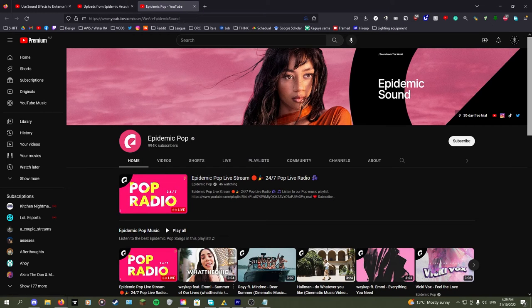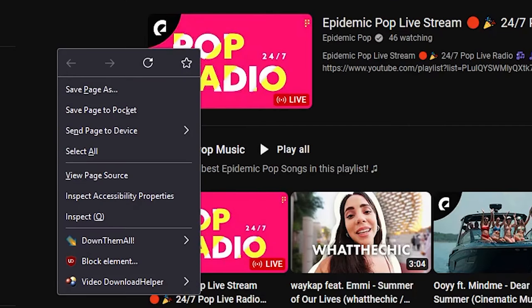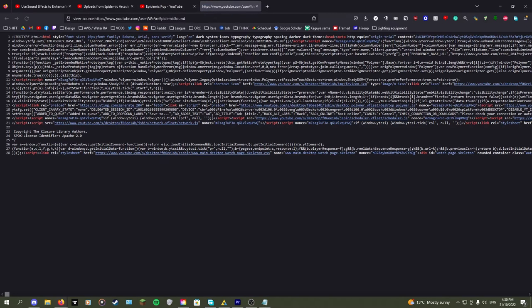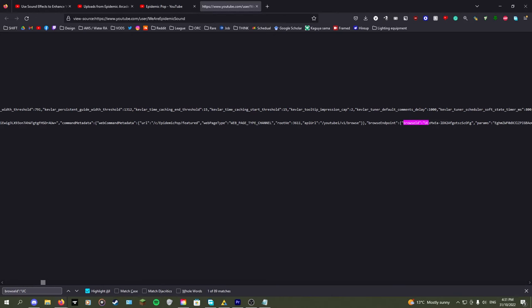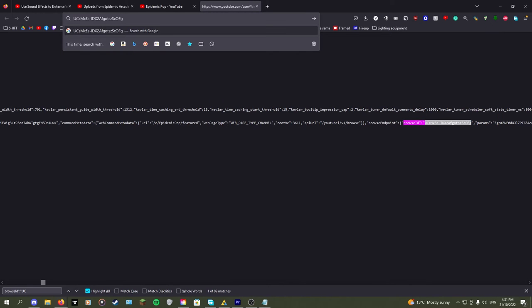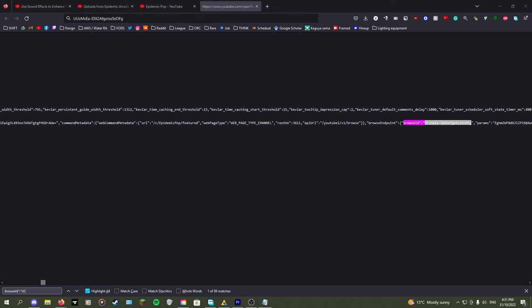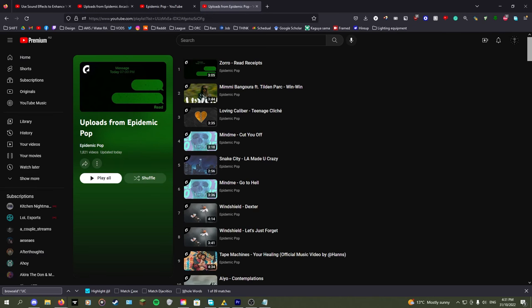If instead the channel is like Epidemic Pop and doesn't have a channel ID in the URL, right click the page and go to view page source, then type in browse ID quote colon quote UC, copy the channel ID, once again change it to UU, paste in the playlist creator and you're done.